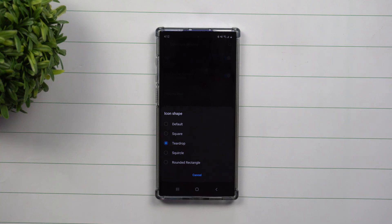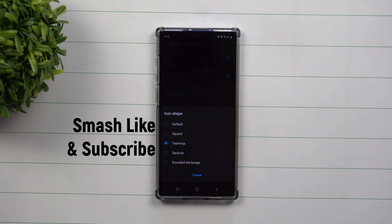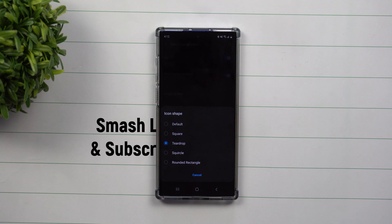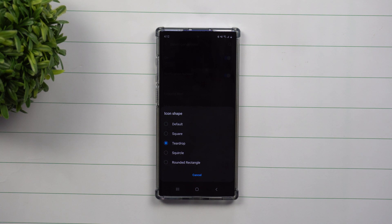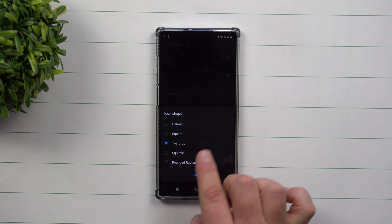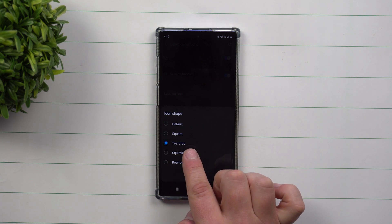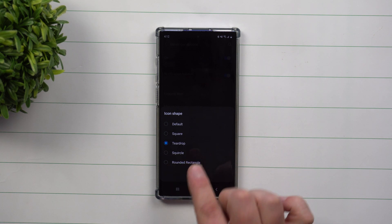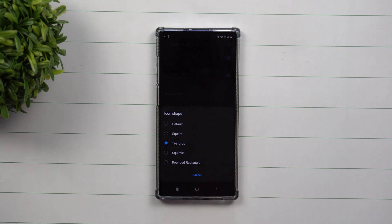Hey everybody, welcome back to Samsung in a Minute, the channel that trains you on your Samsung Galaxy devices in two minutes or less. Today I'm going to teach you how you're able to change your icon shape to teardrop if you're using the brand new One UI 2 with Android 10 update.